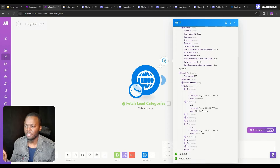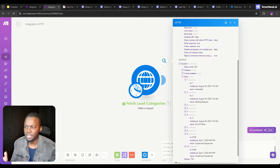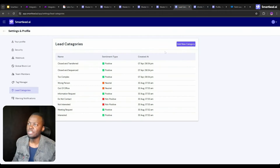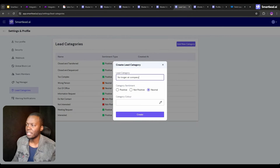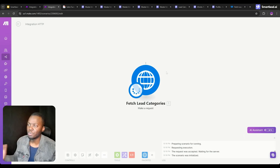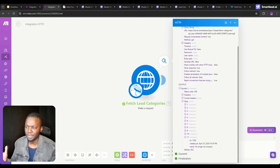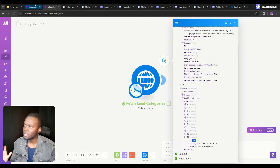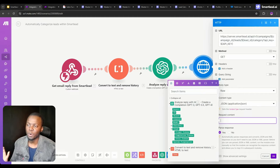I've also created other lead categories such as 'closed and transferred' and 'closed in sequence', each with different IDs. To demonstrate, let me create 'no longer at company' right here — I'll set it as neutral, then create it and rerun. Previously we had 10 arrays returned; now we have 11 and 'no longer at company' has its ID. You're going to use this ID by pasting it into the final module, which is what we use to change the category IDs.